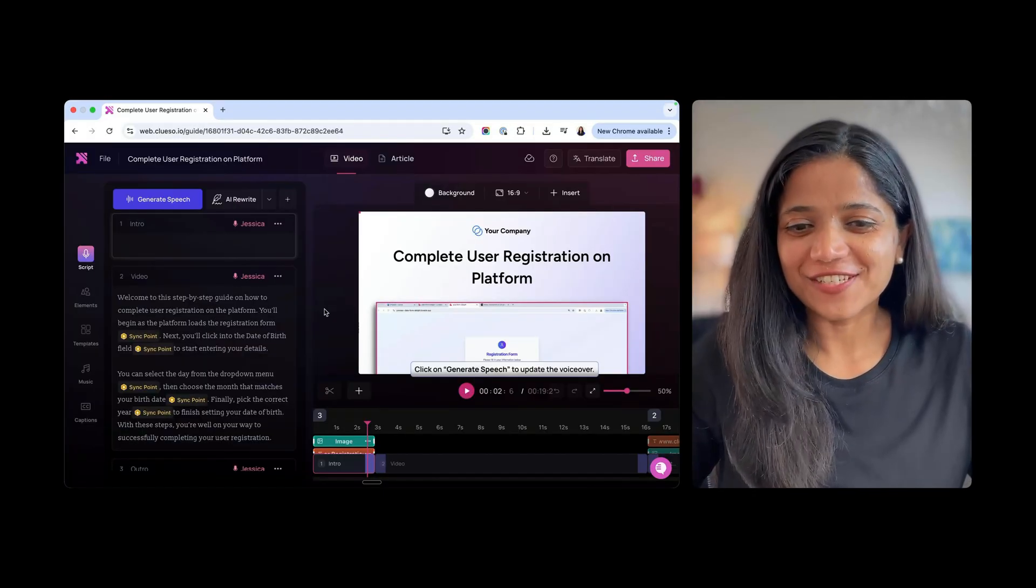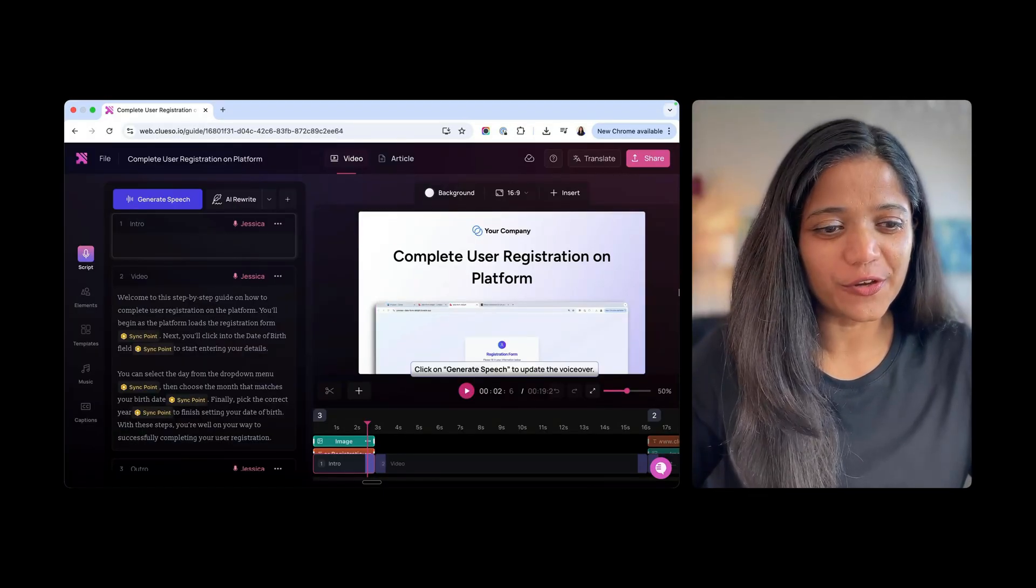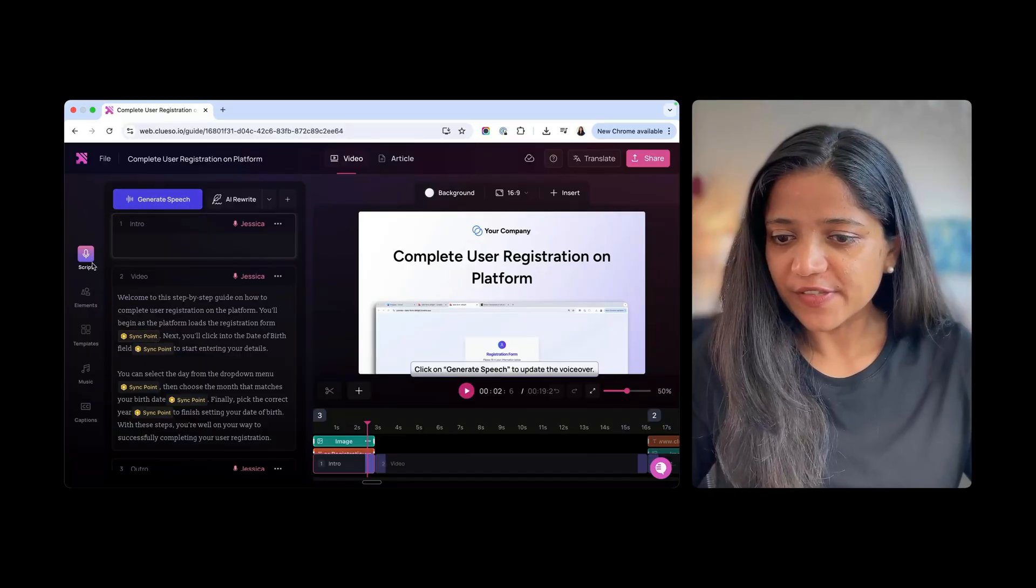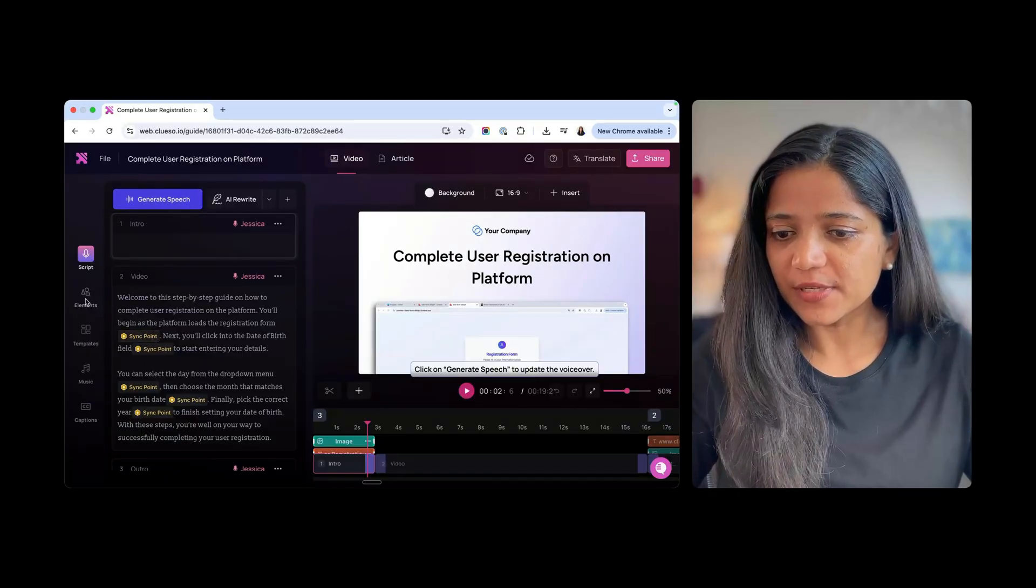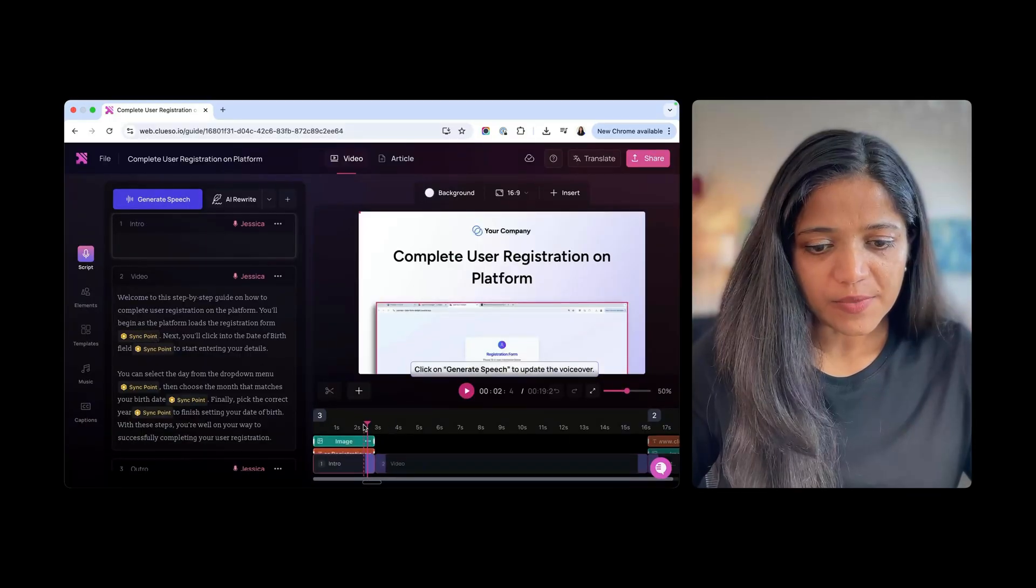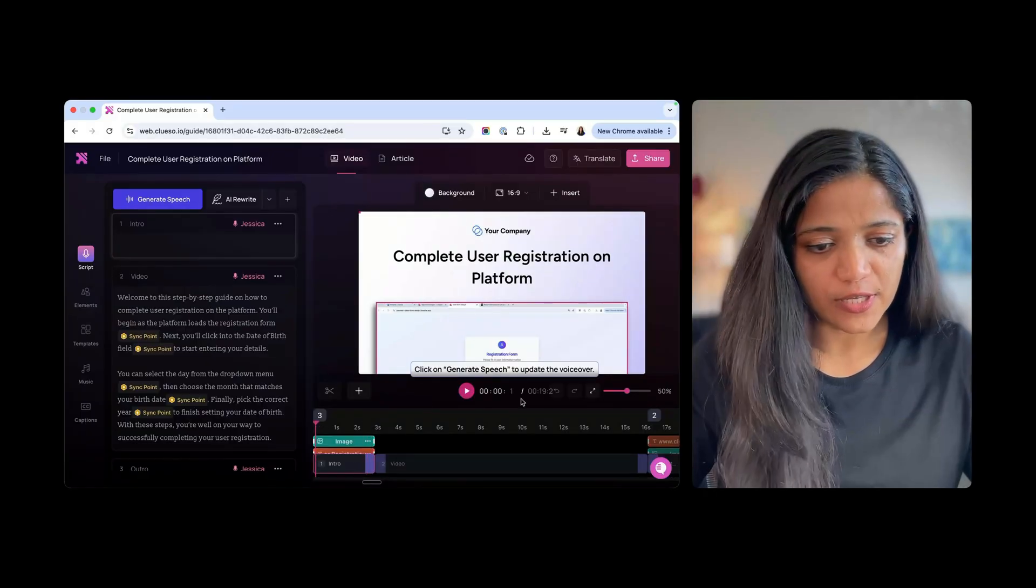And here we have it. So this is their output here. I can see on the left-hand side, they have a script, elements, templates, music, and caption. And let me see how the video looks like.